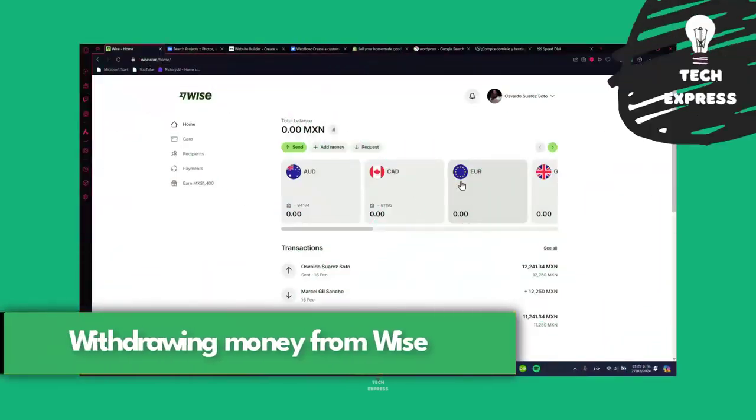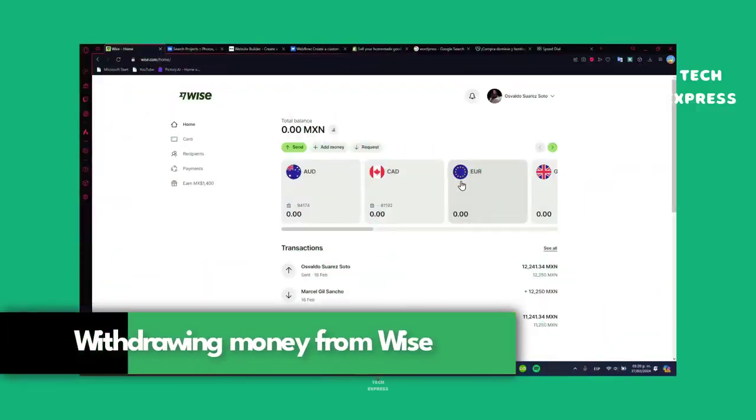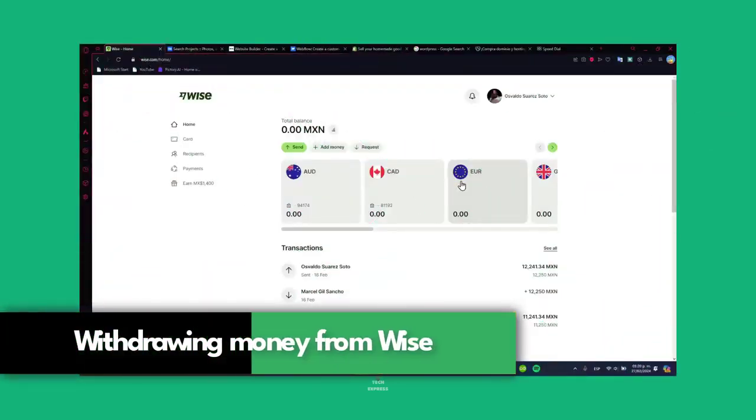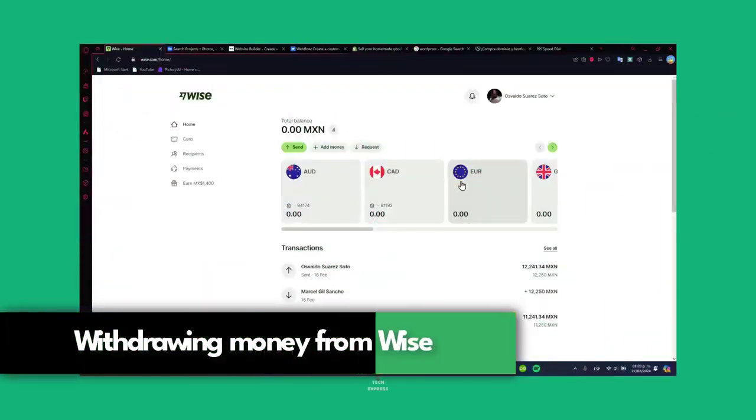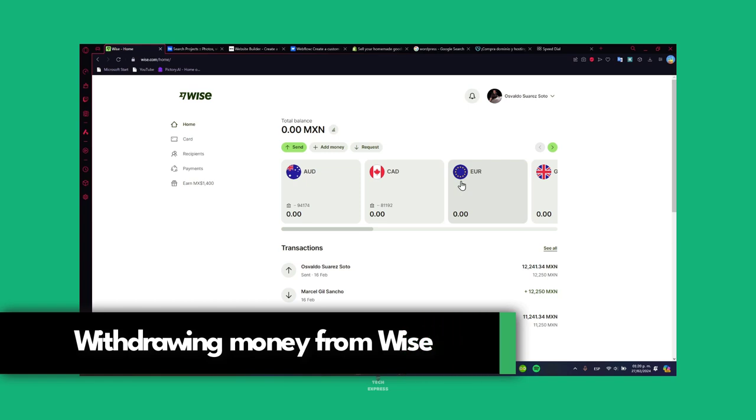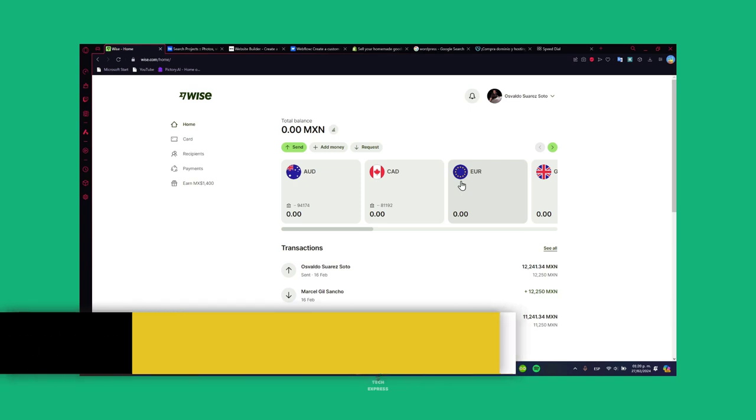Welcome everybody to Lucy Peter Techpress. Today let's cover the topic of how to smoothly withdraw money from Wise to your bank account.